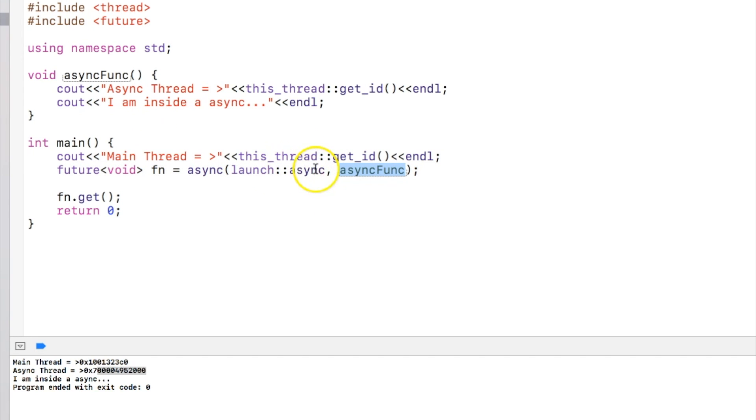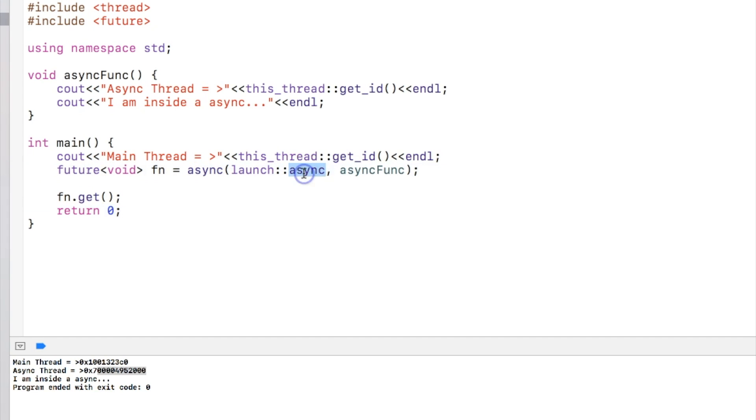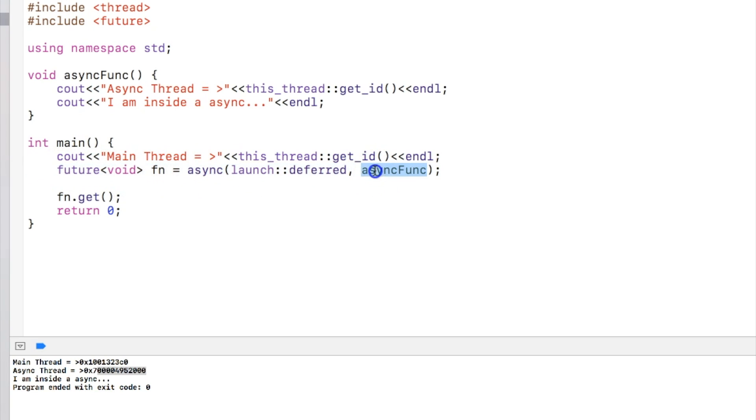But there is another option called deferred. What deferred does is that it doesn't call the function over here, and when this line is called, it calls the function when we call the get.